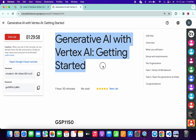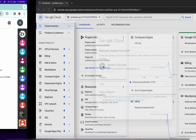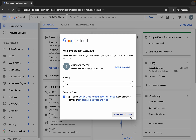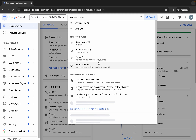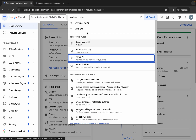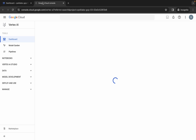Hello guys, welcome back to the channel. This lab is just recently updated, so here is the updated solution. Please watch the video carefully because I'm going to explain each and every point in detail. First, simply log into your credentials, and once done, come back, click on the checkbox, then click on agree and continue. Then search for Vertex AI and open it in a new tab.